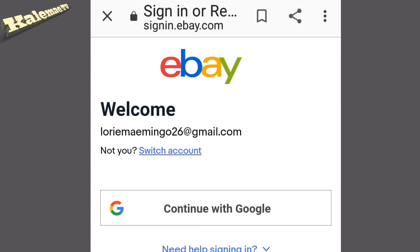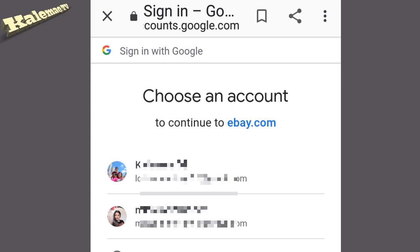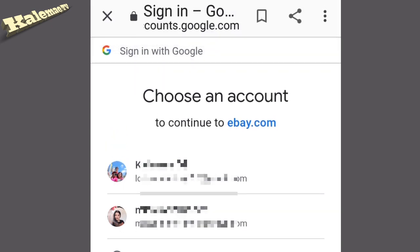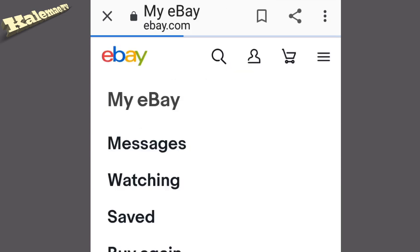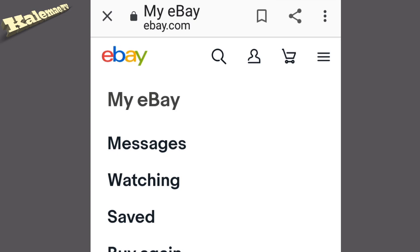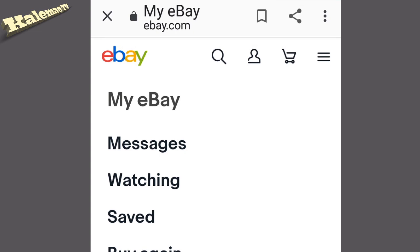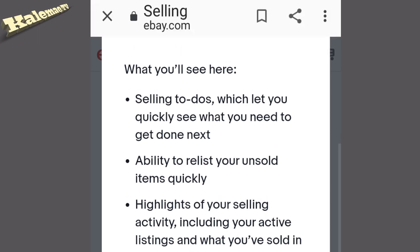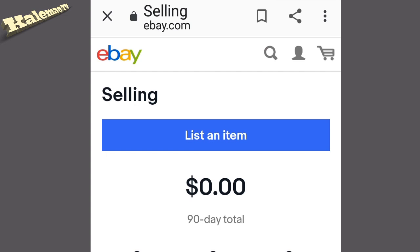Now the eBay will welcome you. Continue with Google, then choose the Gmail account that you used. Finally, guys, we have made an eBay account! We can now sell everything if we want. Just look for the 'Selling' section and it will appear.